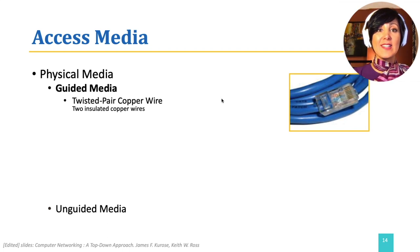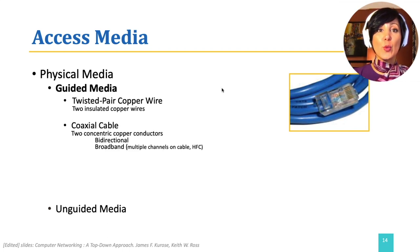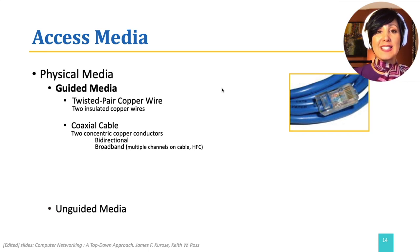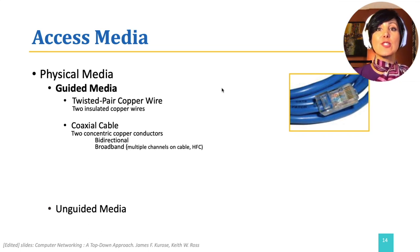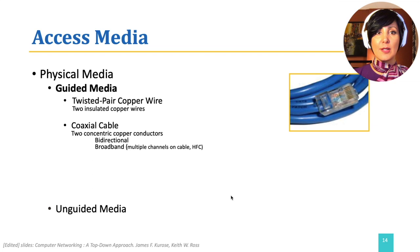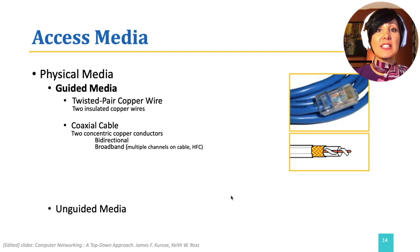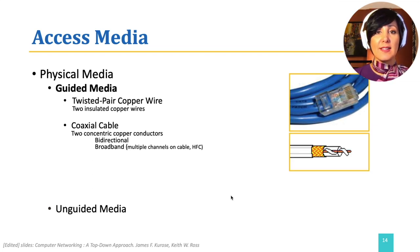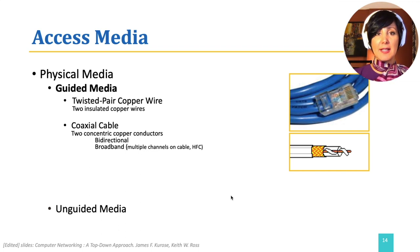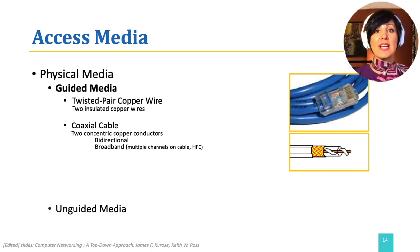Coaxial cable also has two copper conductors, but one of them is in the center and the other is twisted around it. Coaxial cable is common in cable TV. It could be used as shared medium, and it can reach up to tens of megabits per second.